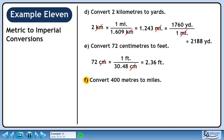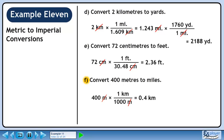In part F, we'll convert 400 meters to miles. Before jumping to miles, let's convert this to kilometers. There are 1,000 meters in 1 kilometer. We want to cancel meters, so put 1,000 meters in the denominator. We want to keep kilometers, so put 1 kilometer in the numerator. 400 divided by 1,000 is 0.4. Meters cancel out, leaving kilometers.